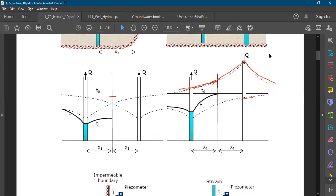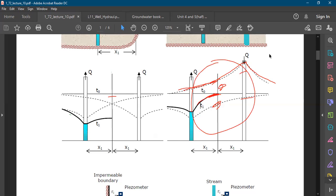At a certain point, the discharging well contributes a negative value and the recharging image well contributes a positive value. When we add them using the principle of superposition, the resulting water level gives the final drawdown curve at that point. This is how the image well concept applies when the physical barrier is a perennial source of water such as a river or lake.